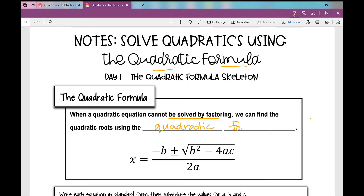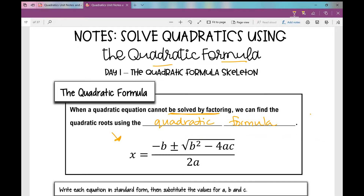The quadratic formula is a formula where you can plug in values for A, B, and C, and solve for your x-intercepts or quadratic roots. I have a little song that might help you remember it — I learned it in high school and still remember it. It goes: x equals the opposite of B, plus or minus the square root of B squared minus 4AC, all over 2A.